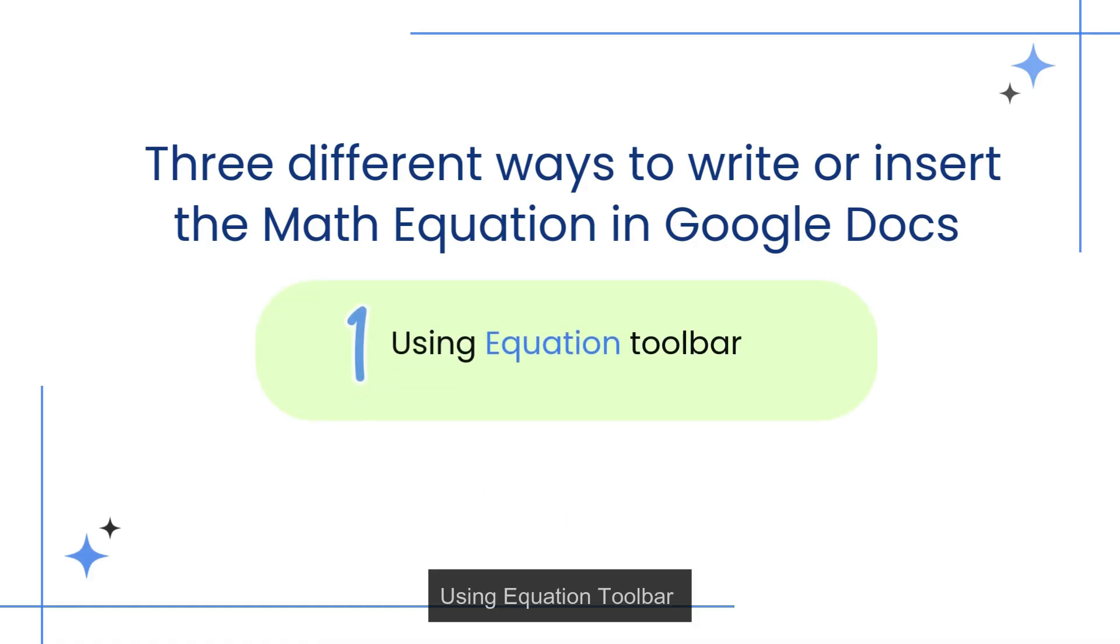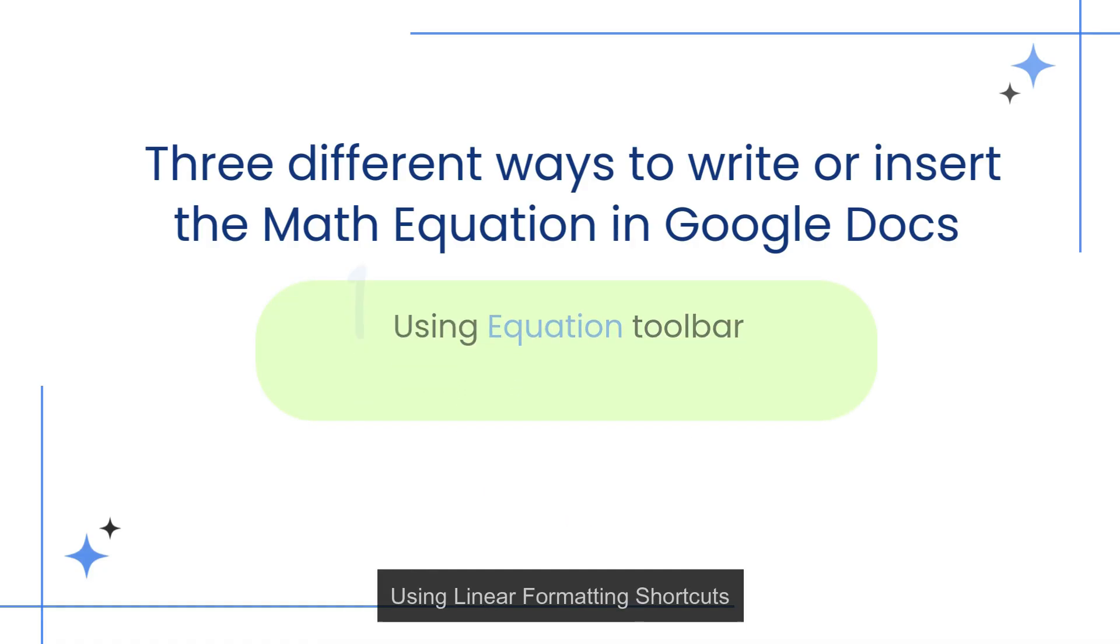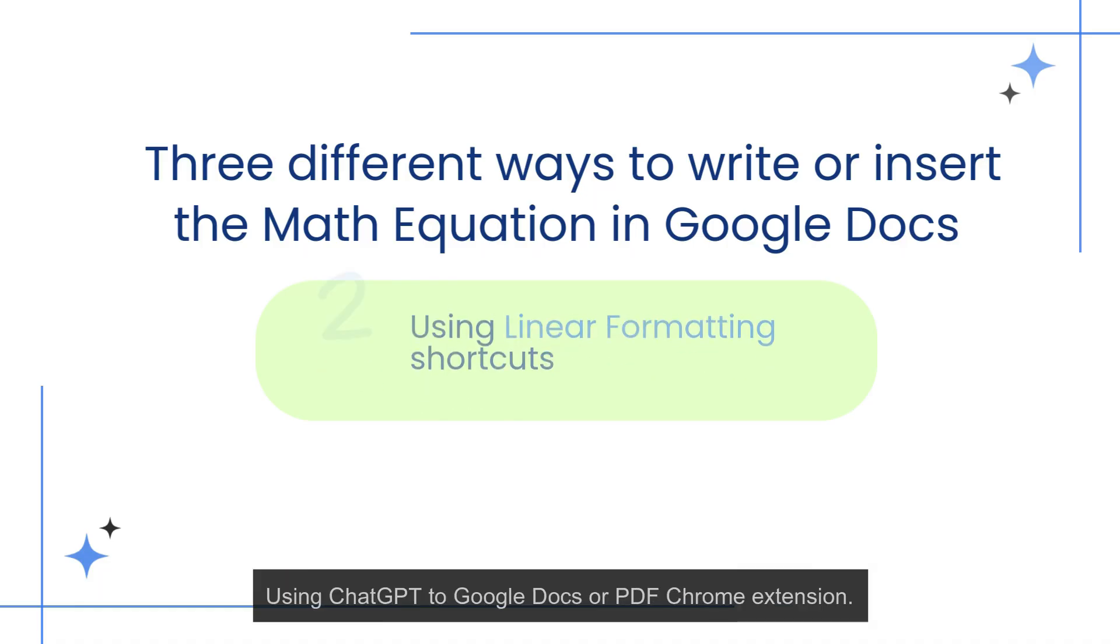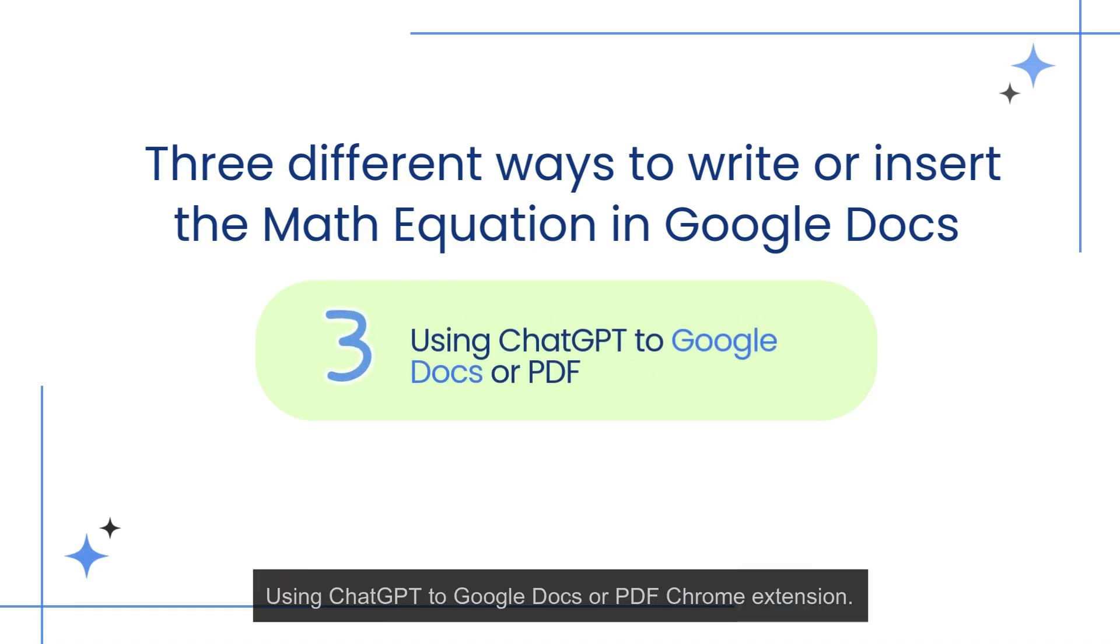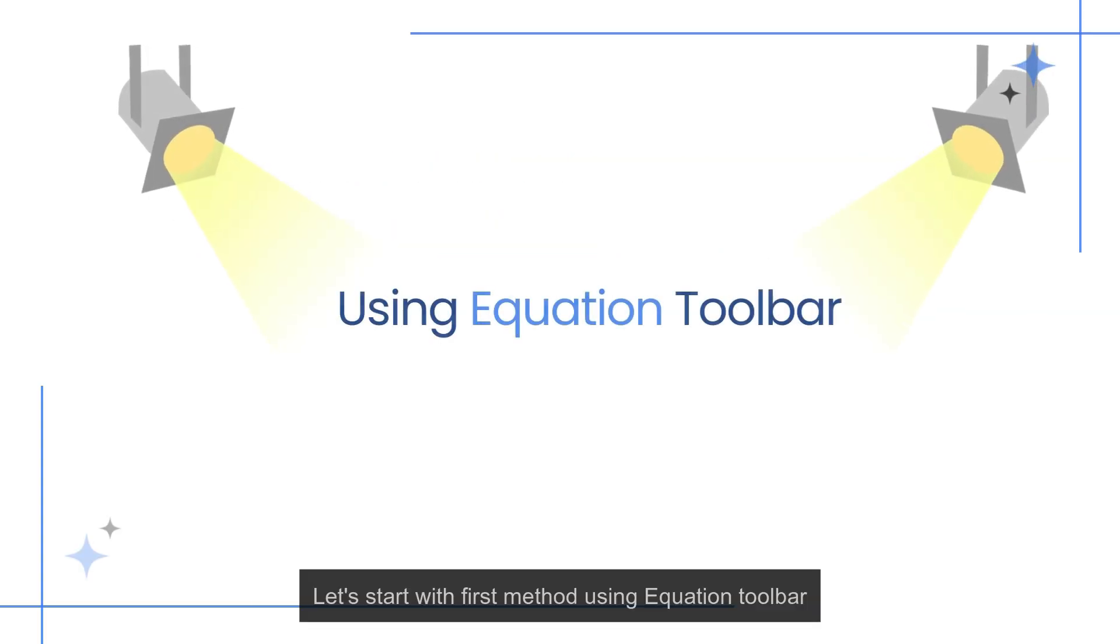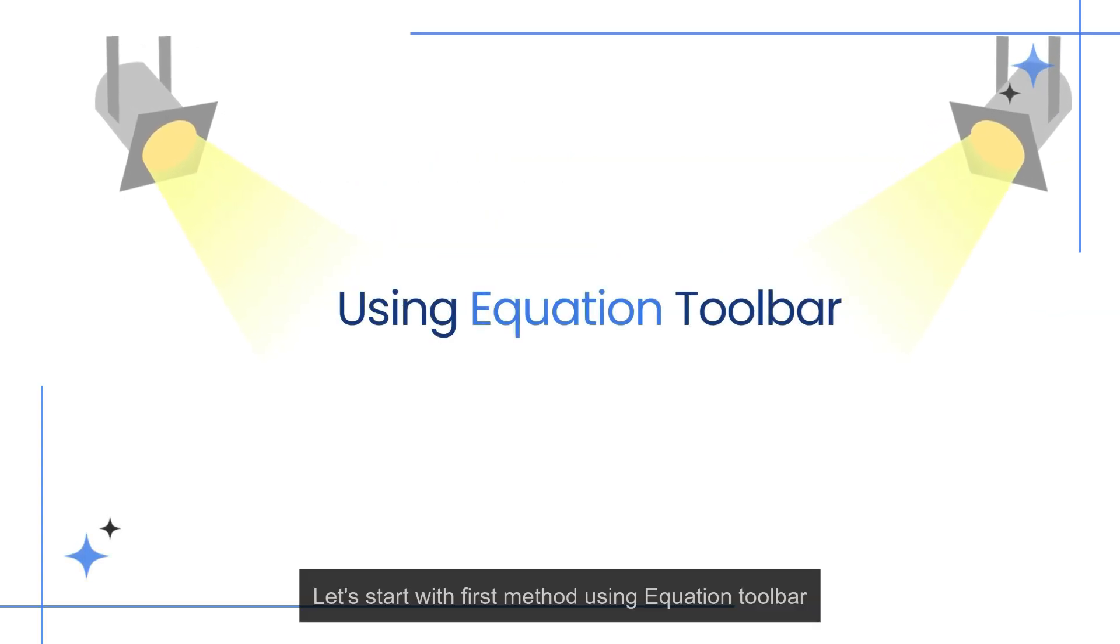Using equation toolbar, using linear formatting shortcuts, using ChatGPT to Google Docs or PDF Chrome extension. Let's start with the first method: using equation toolbar.